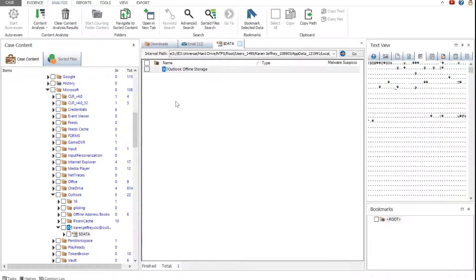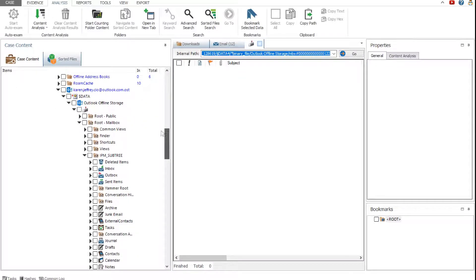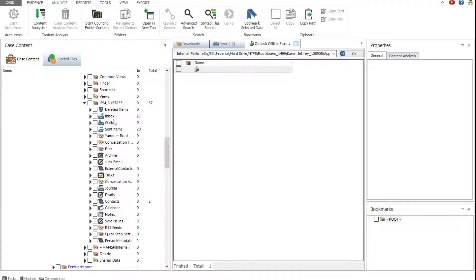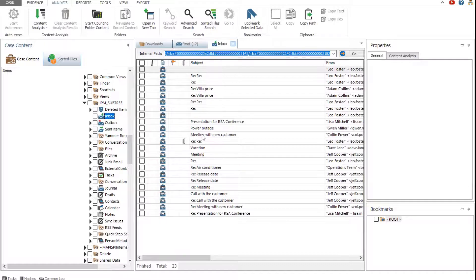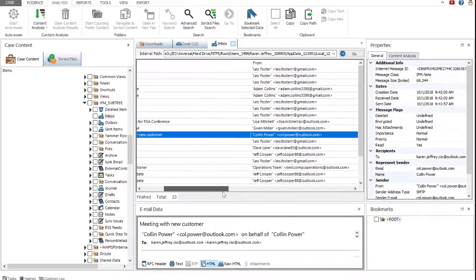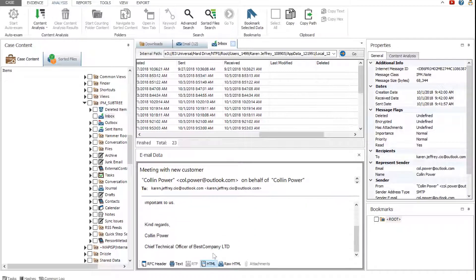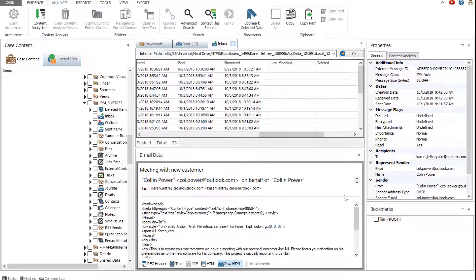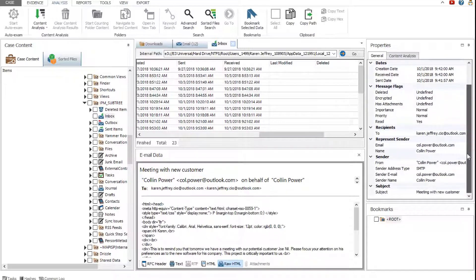Start counting the folder contents of the email database. The inbox folder includes the most email. Select one of the email messages. The various email metadata can be viewed in the grid. The email content is displayed in the email data viewer in different formats, such as RFC header, text RTF, HTML, raw HTML, and attachments viewers. Additional information about email messages is available in the general properties pane.